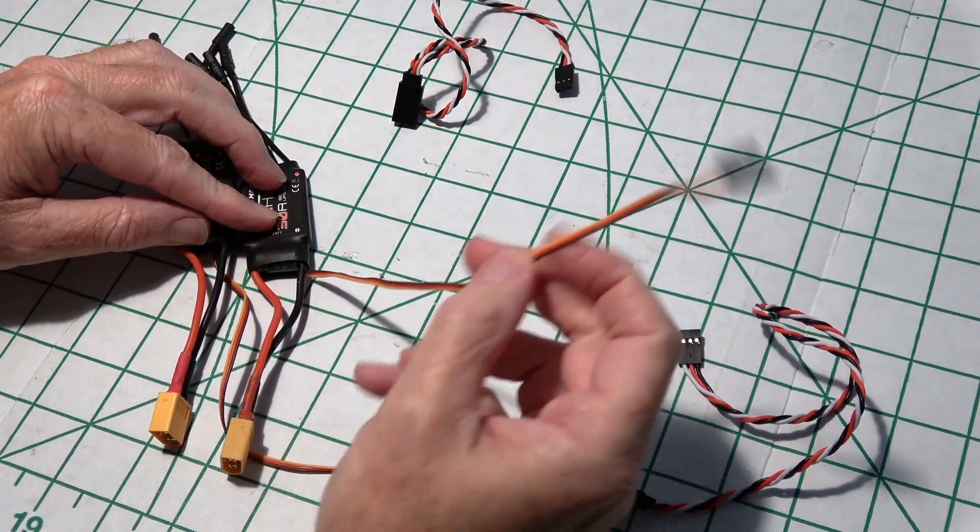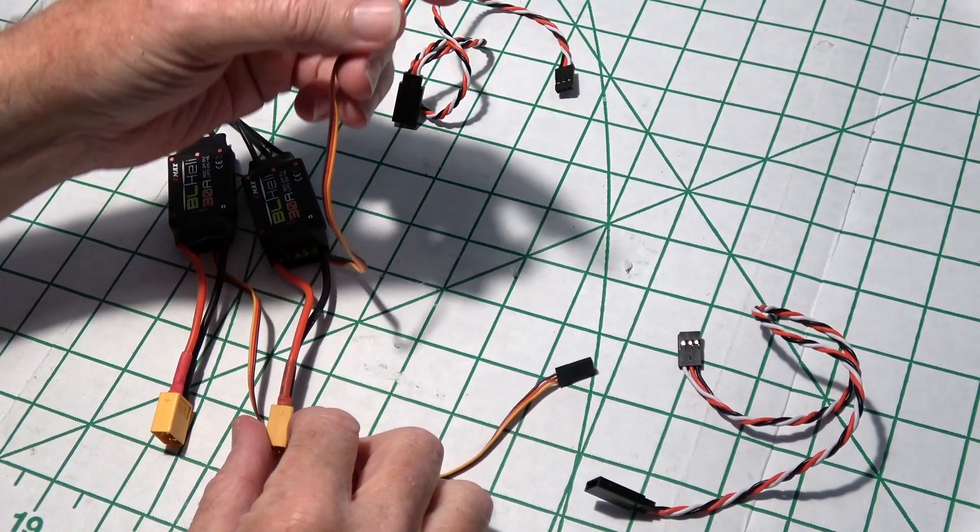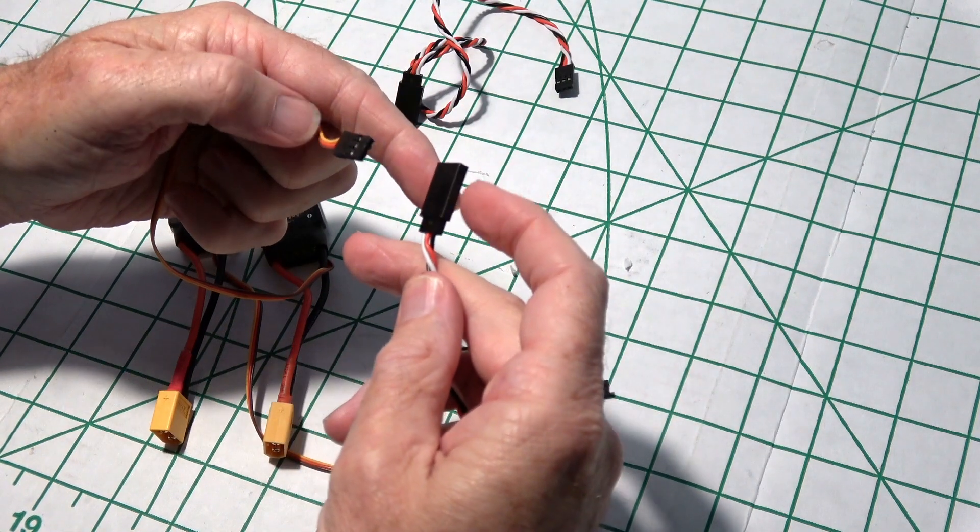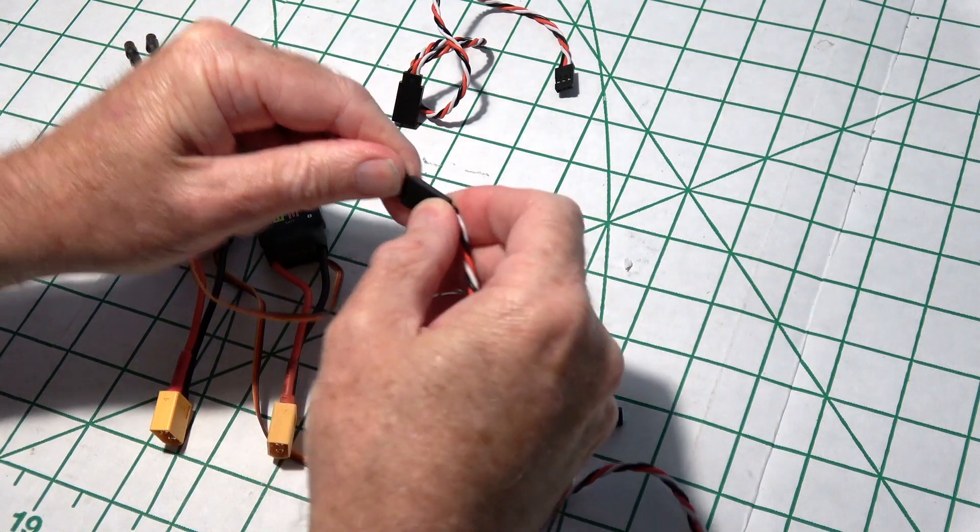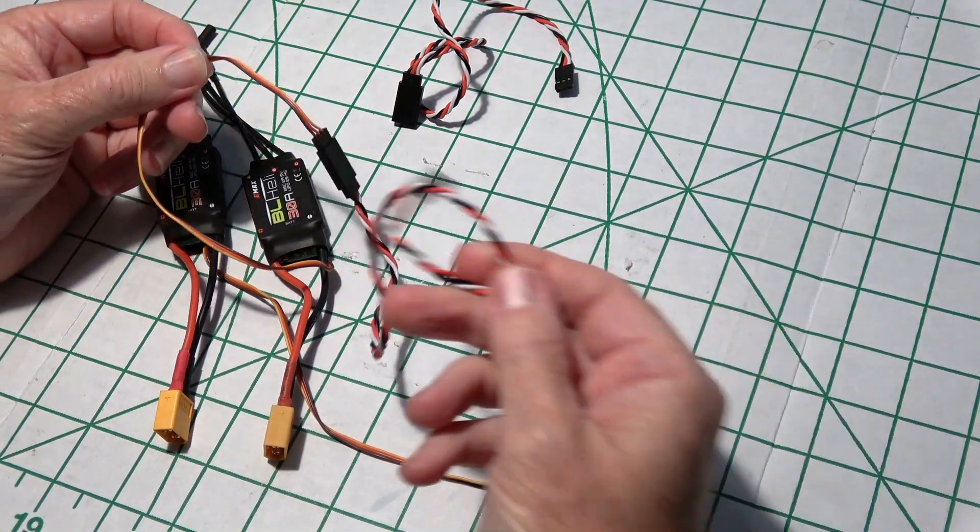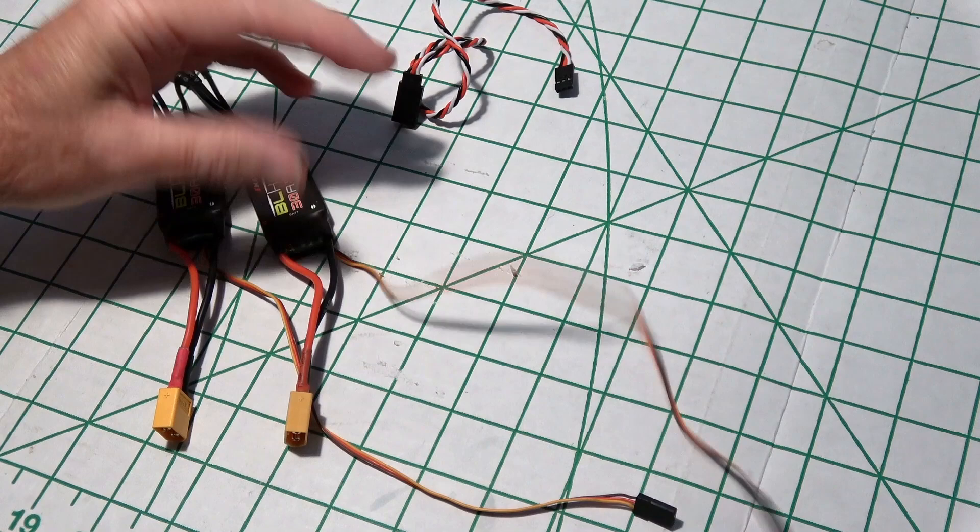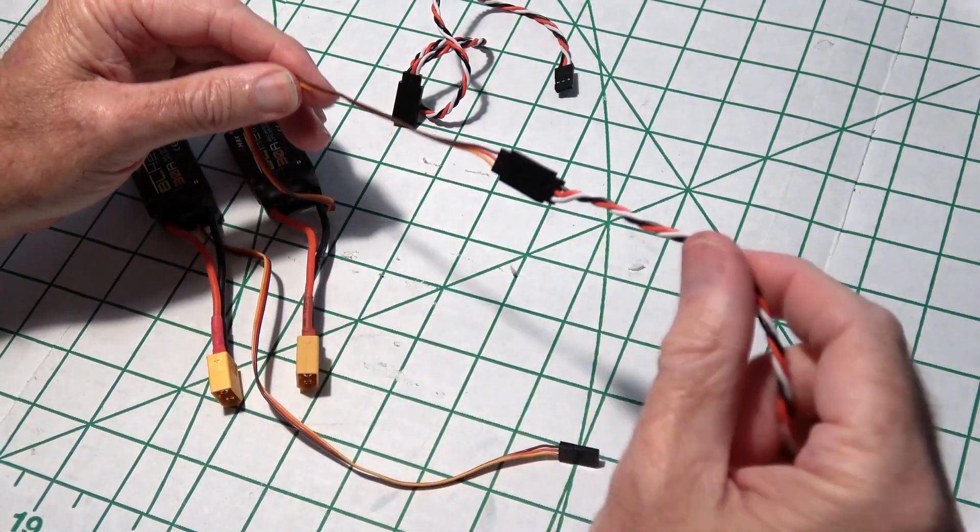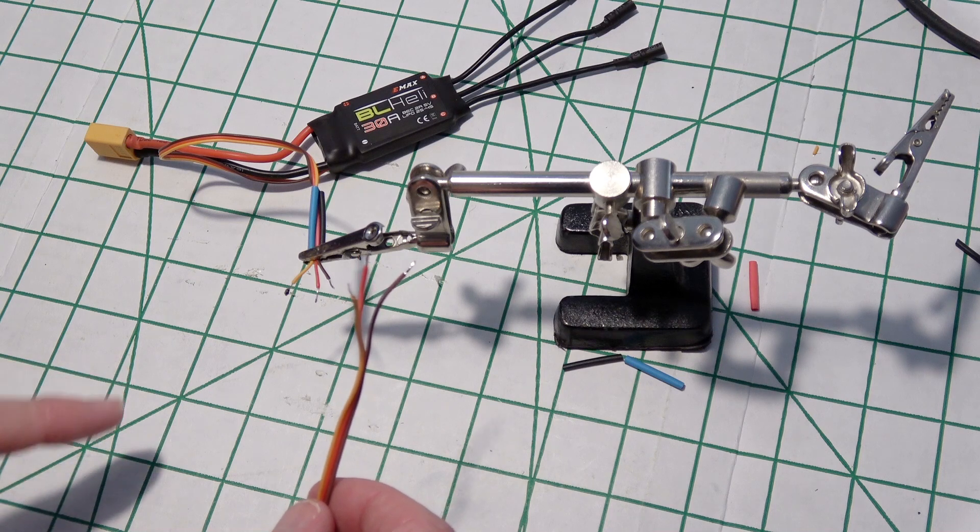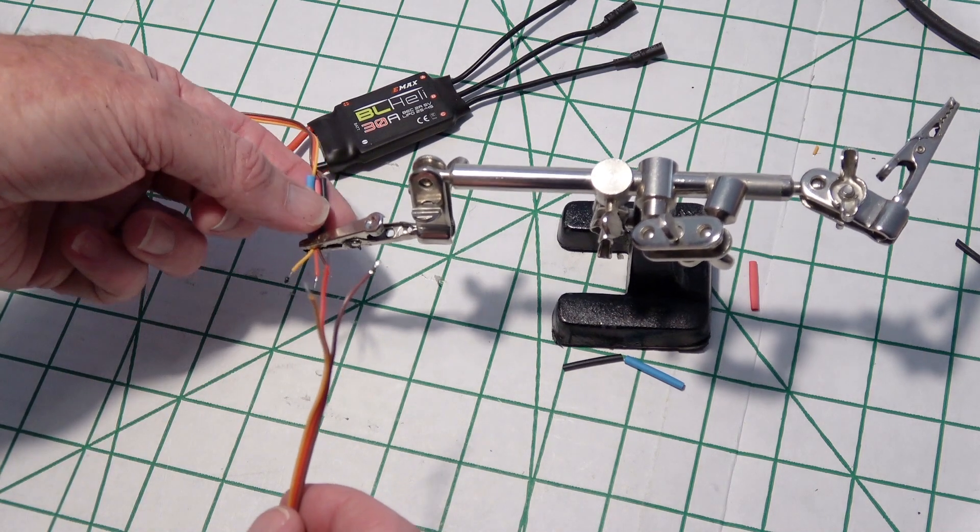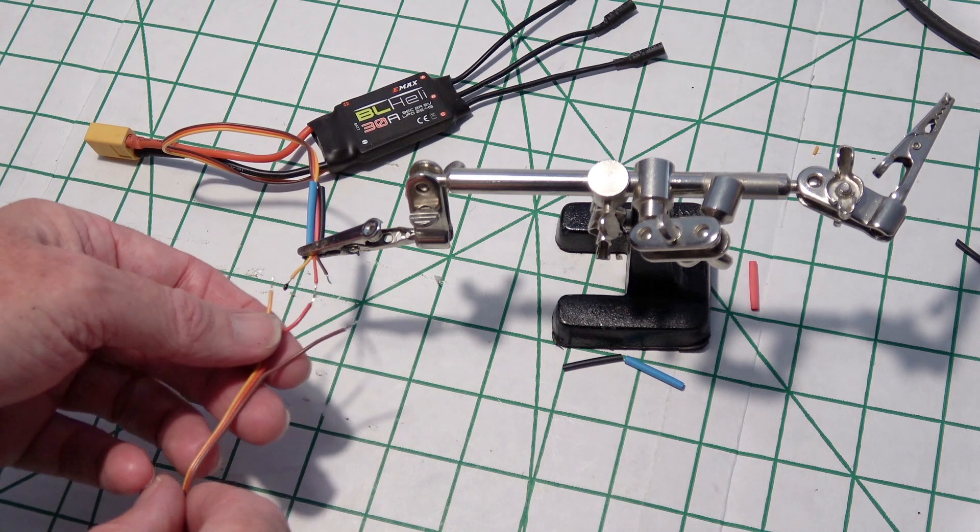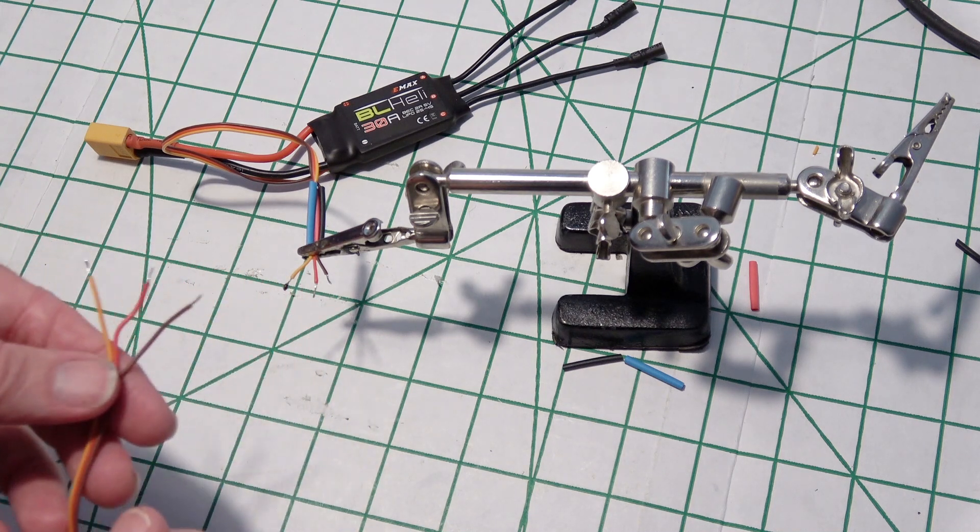Next, I need to extend out the signal wires for the ESCs. I have the ESC leads in the alligator clip with the heat shrink behind it so it won't get hot while I'm soldering. I'm just going to solder each lead together with the soldering iron.